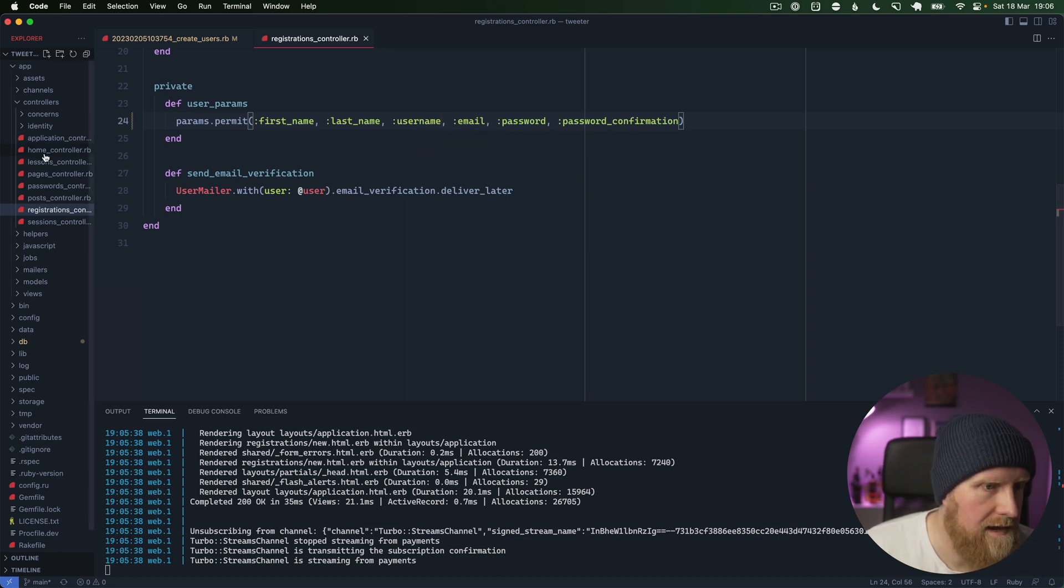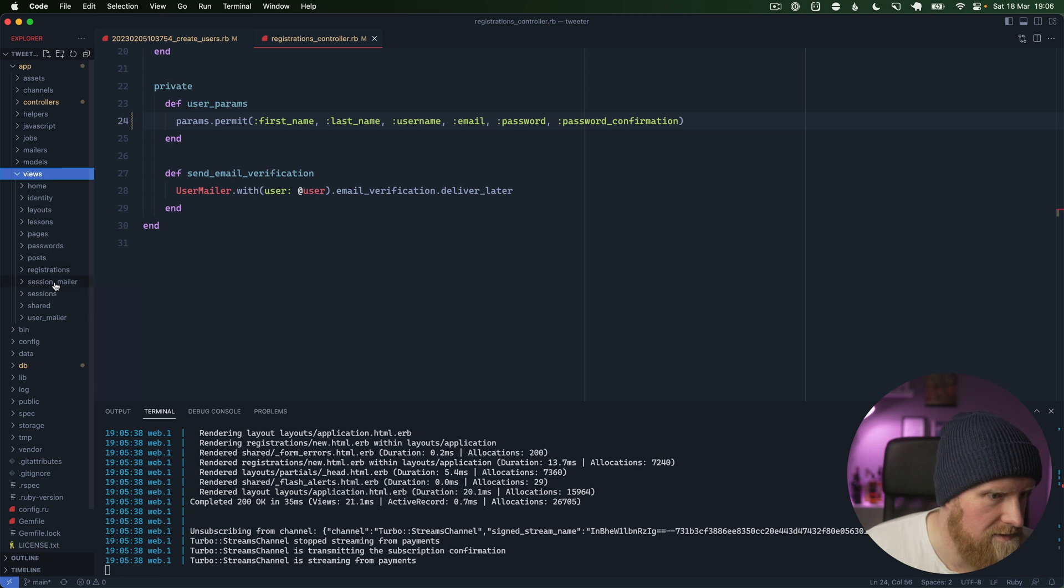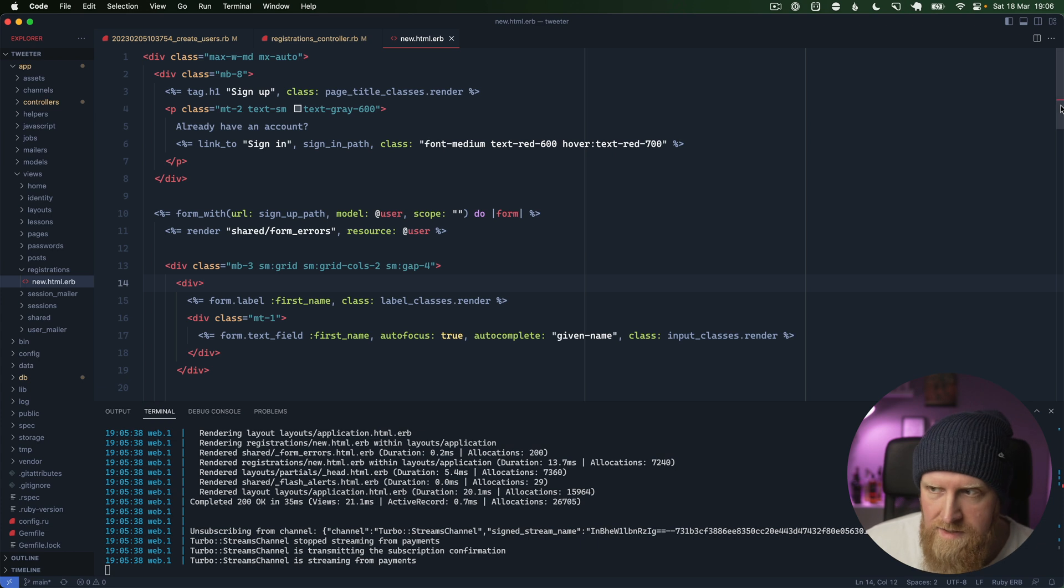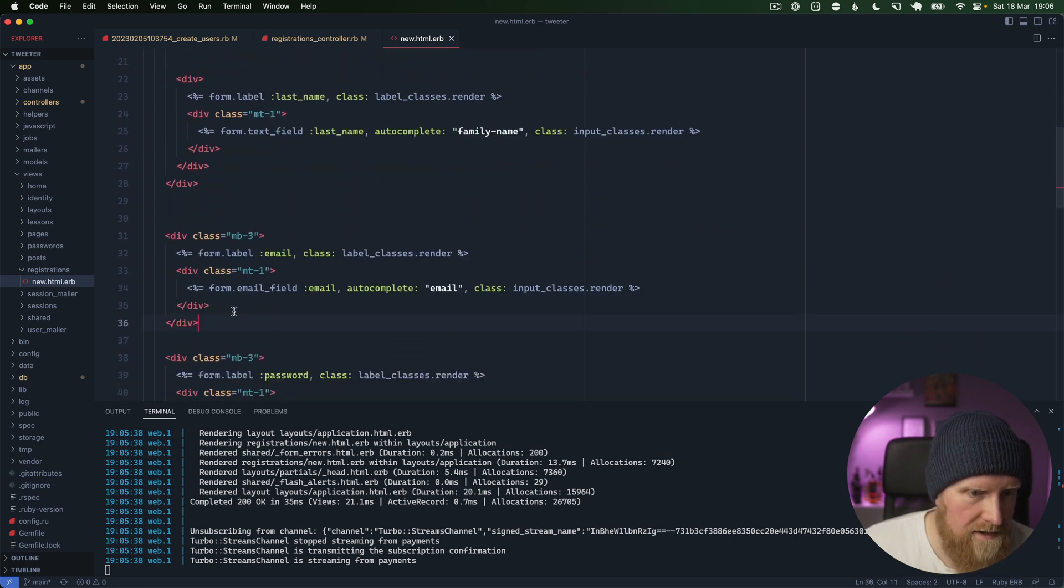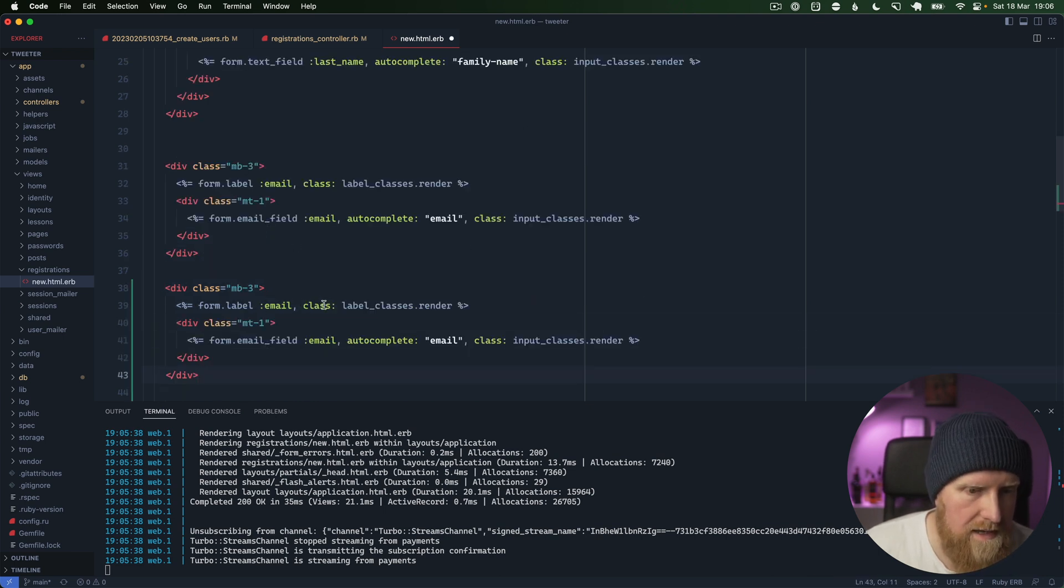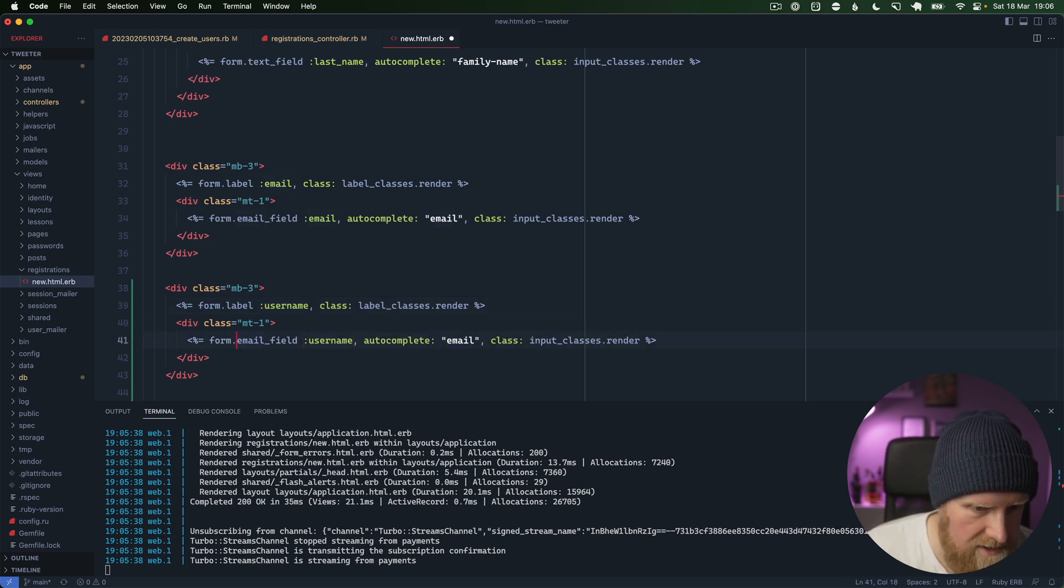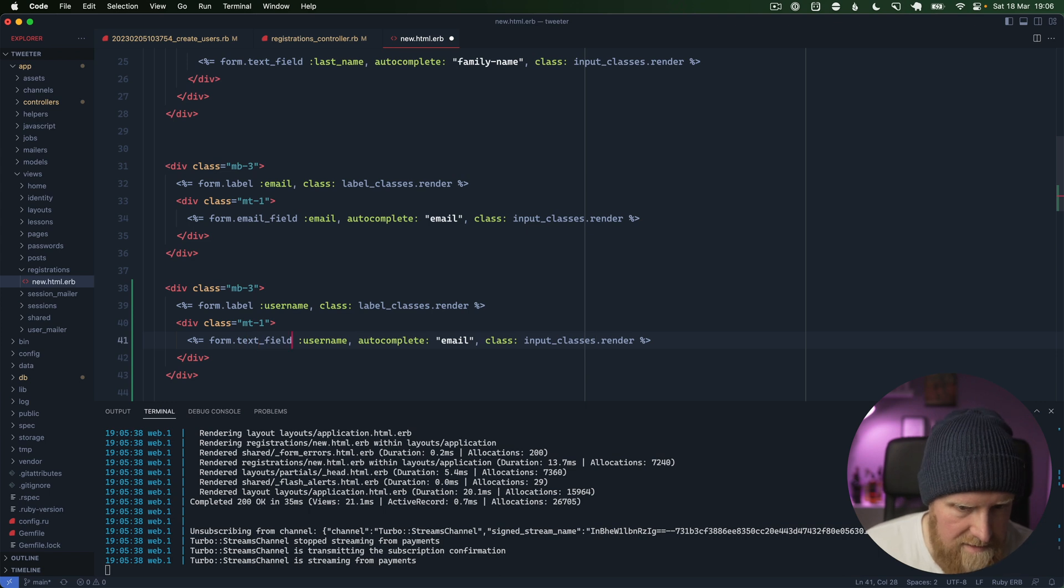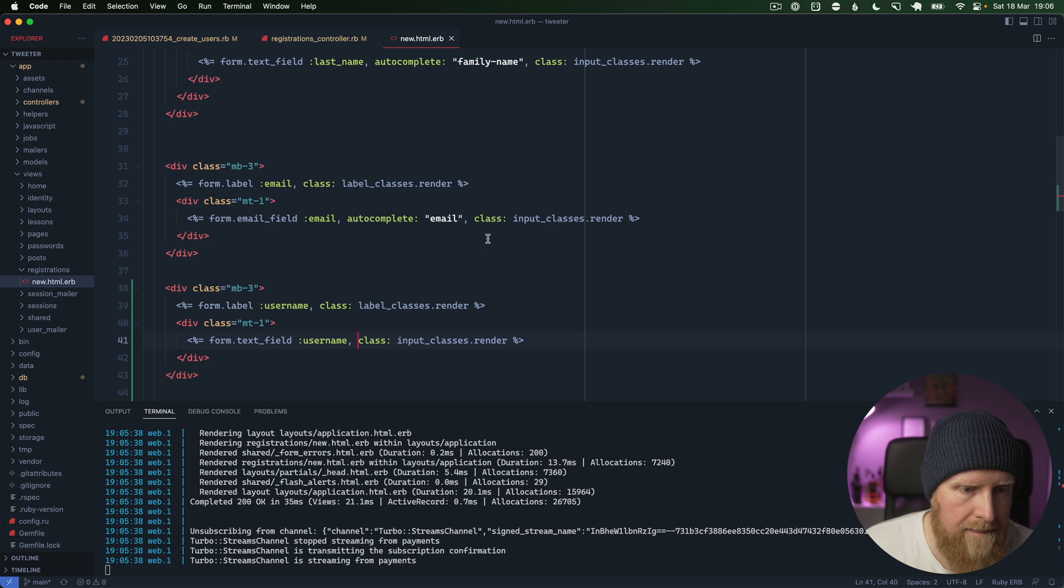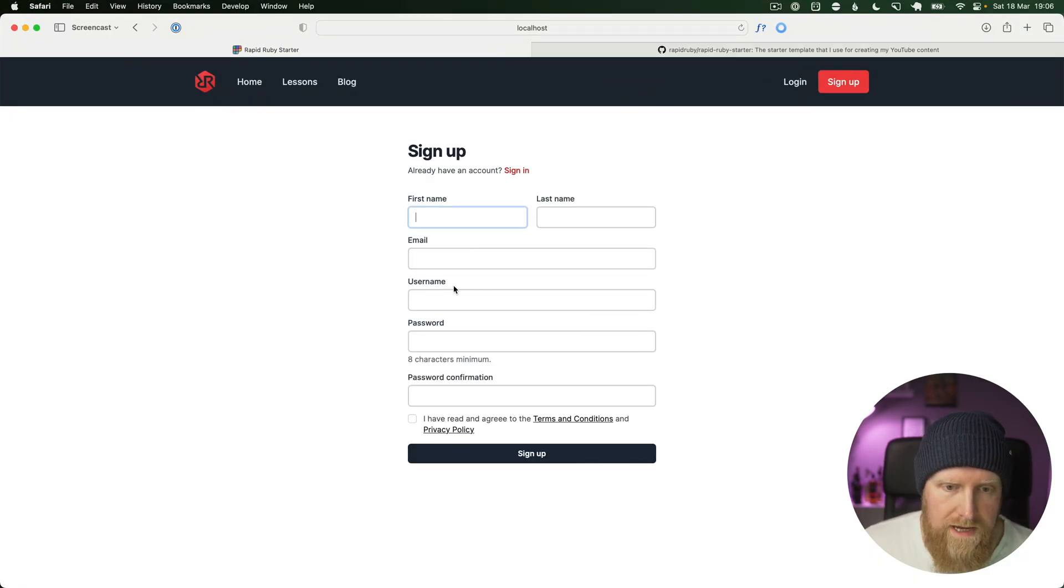Then we can go across to our view, registrations new, and this is our form. We can come down here and copy email, then we'll just call this username. If we just make this a text field and we can get rid of this autocomplete. If we reload the page now we have username.